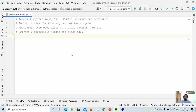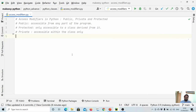Hey guys, welcome back to the channel and this new tutorial on advanced Python. In the last video we learned about method resolution order and the C3 linearization algorithm — if you haven't seen it, check it out. In this video we will talk about access modifiers in Python, and how they are used and how they differ compared to other programming languages.